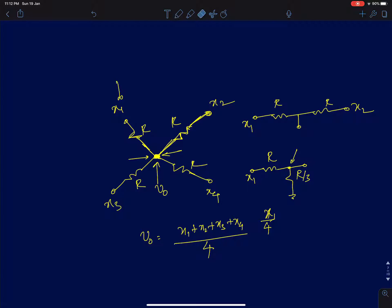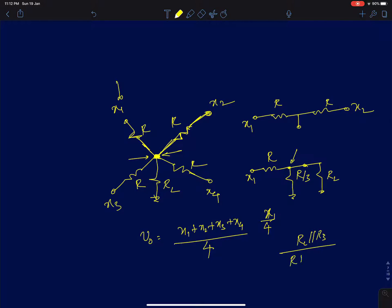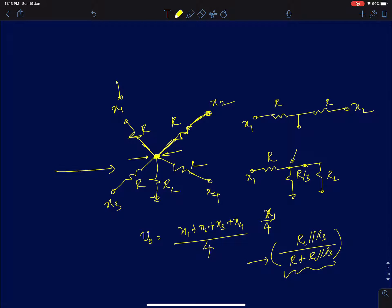The problem arises the instant you connect a load resistance RL. When trying to do averaging of all 4 voltages, connecting RL means you get RL in parallel with R/3 as the effective load. The expression becomes RL ‖ (R/3) divided by R + RL ‖ (R/3), times (x1 + x2 + x3 + x4). This sums all voltages but the coefficient will no longer be exactly 1/4. The circuit behaves as an averaging circuit, but loading degrades accuracy.